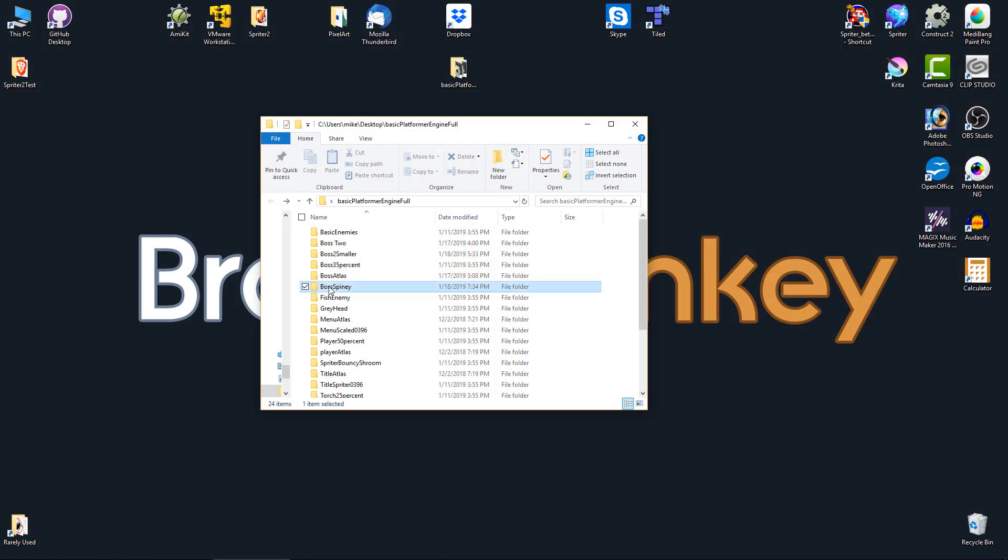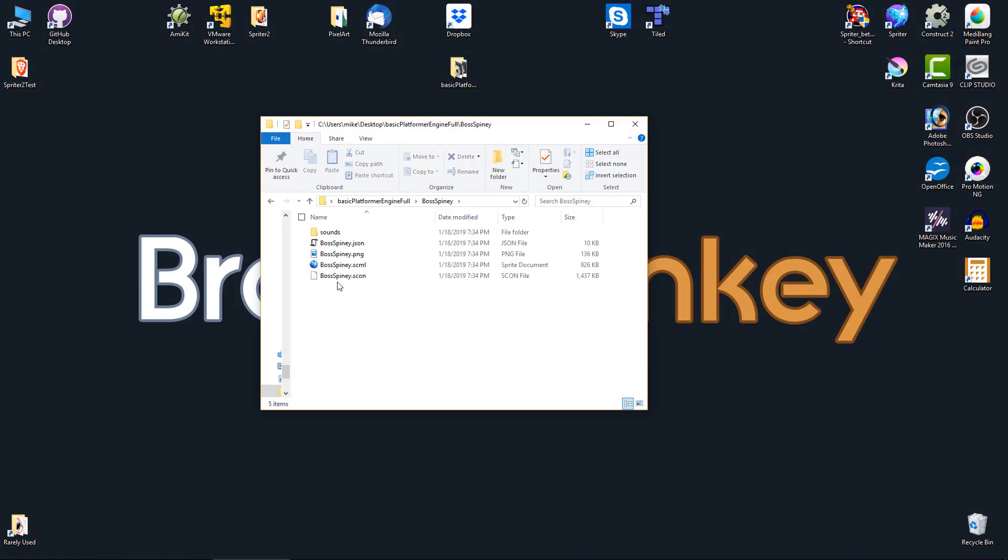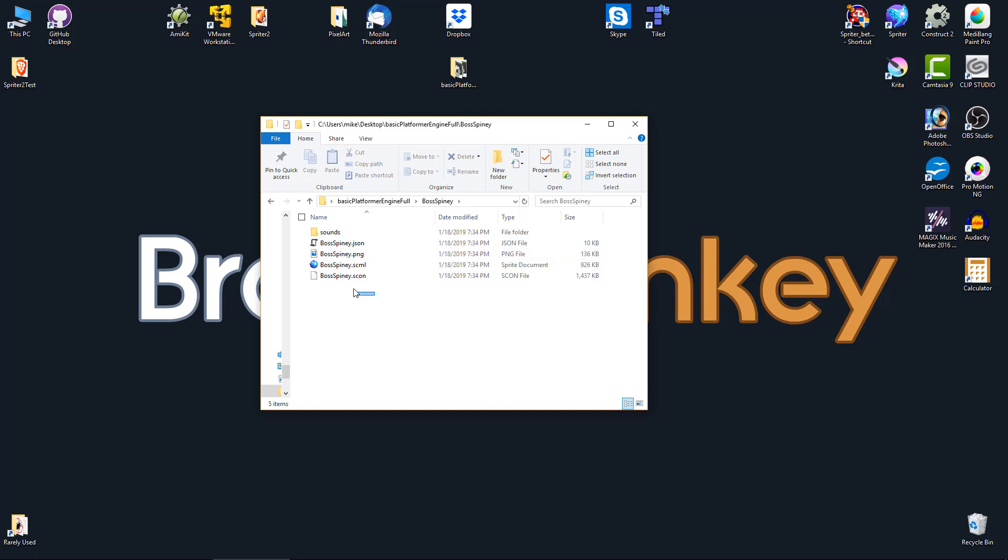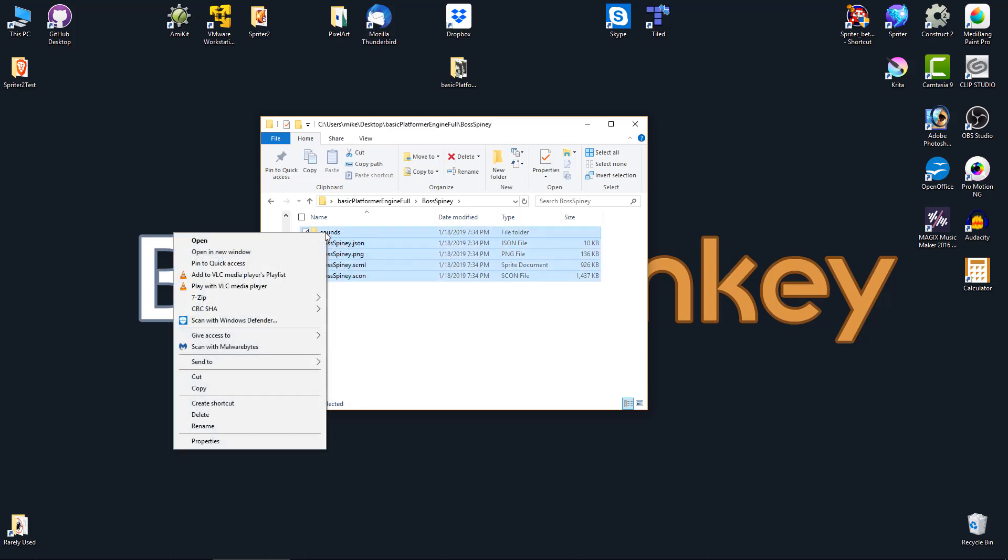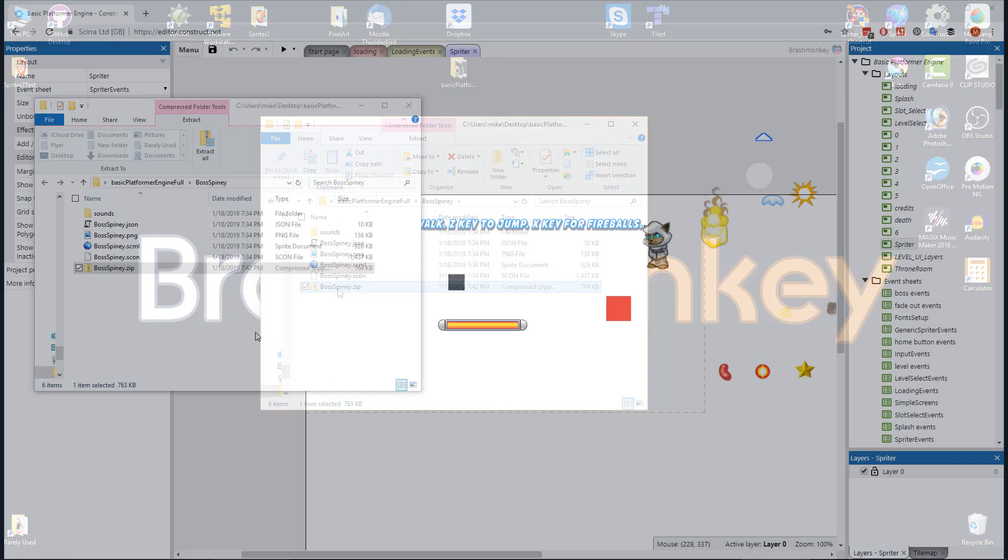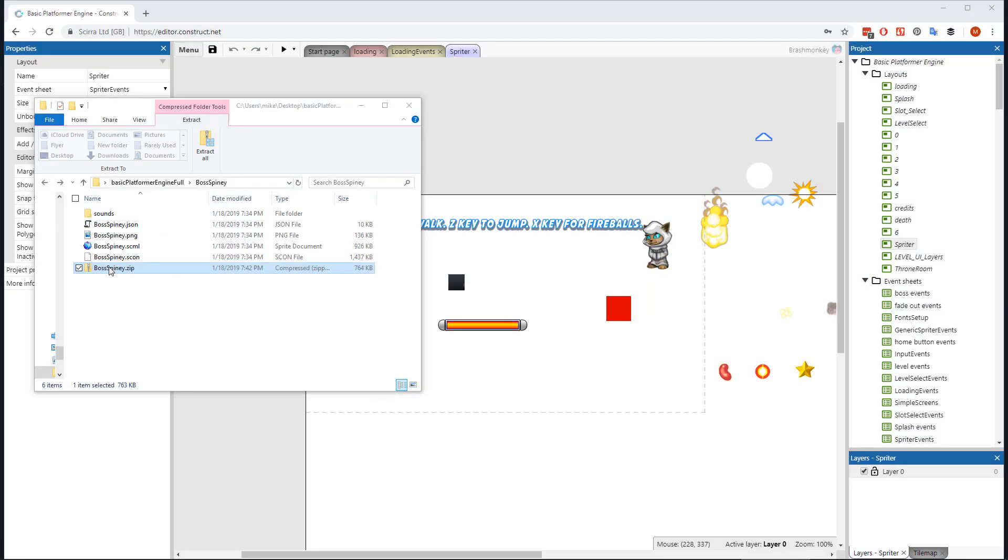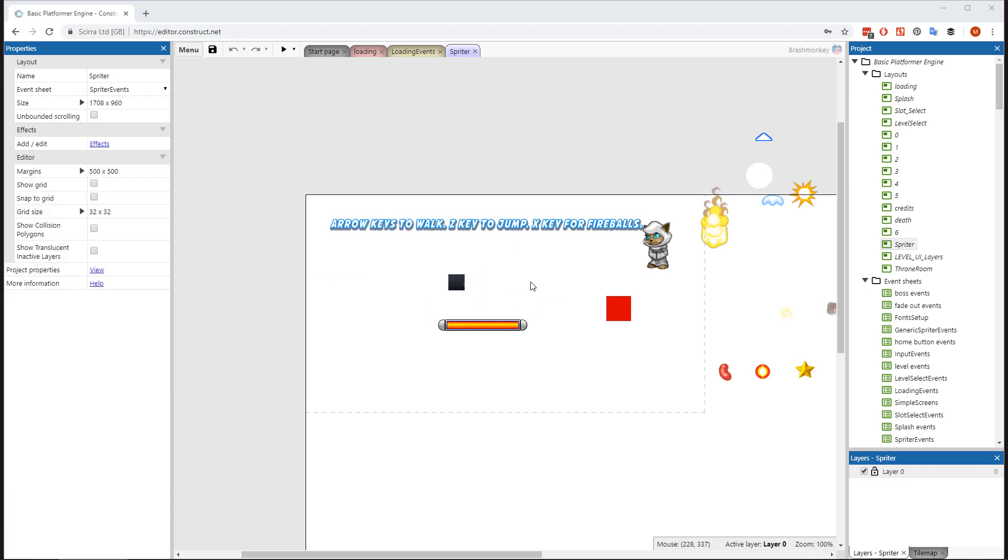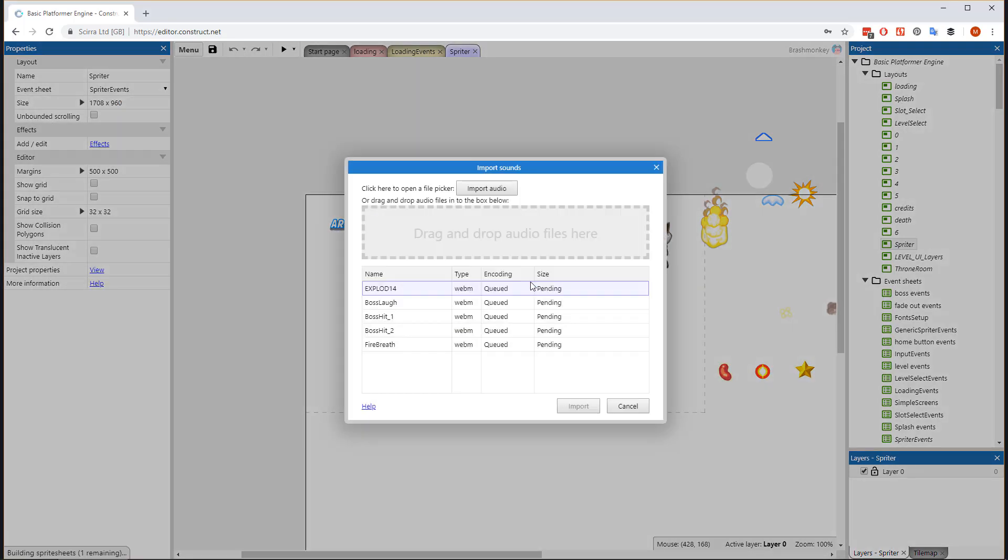Go inside the target folder and you'll find all the files the export process generated, including a subfolder with sounds if your boss uses any sound files. Select all the files and combine them into a zip file. Now go to the Spriter Layout in Construct 3 and drag the zip file you just made into the layout canvas.